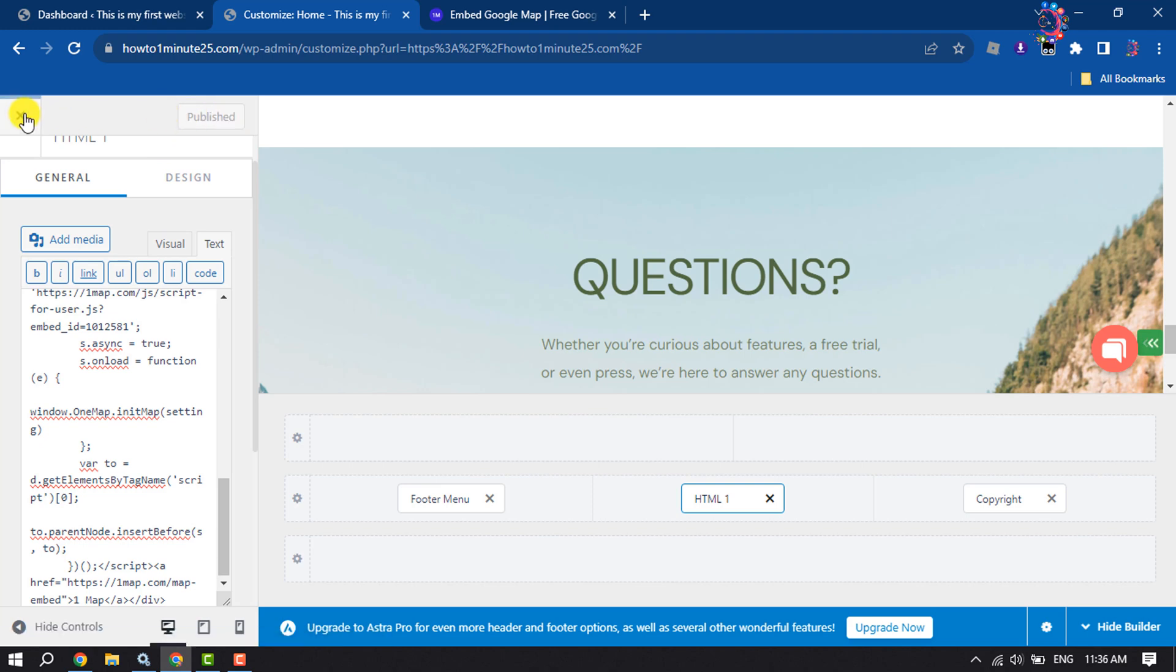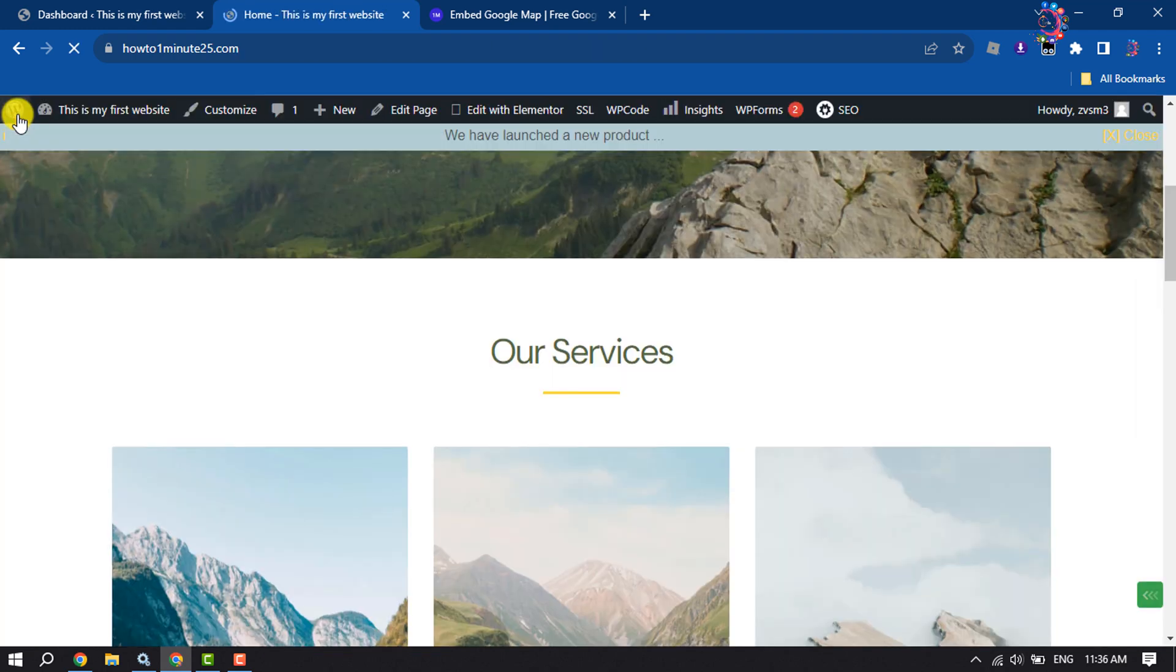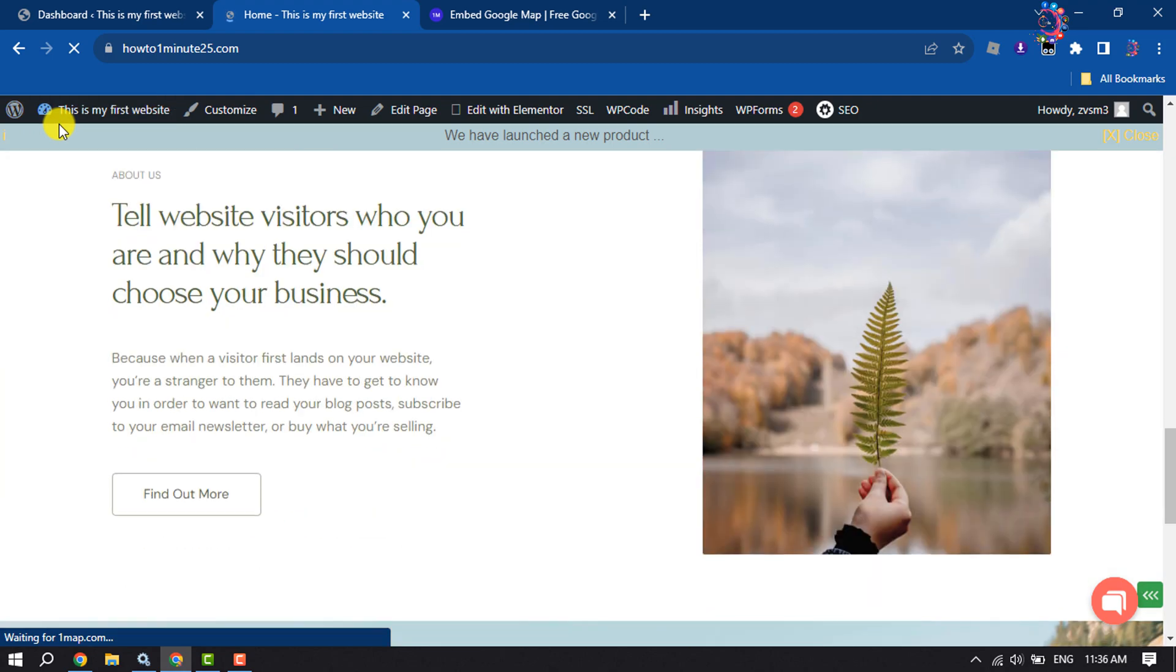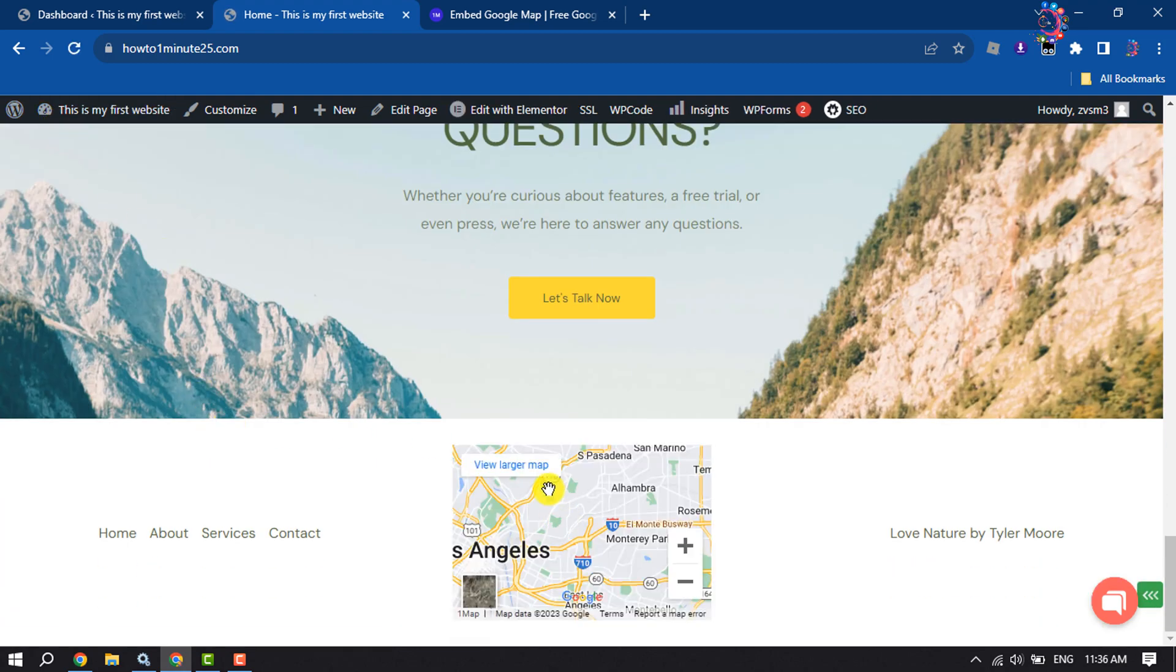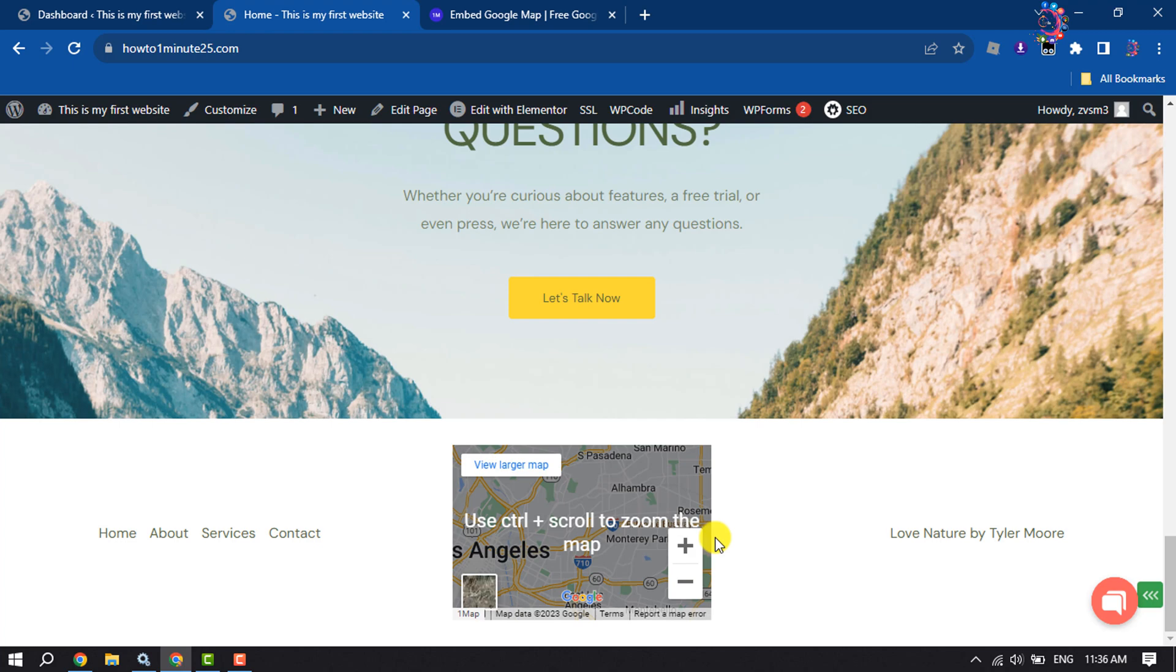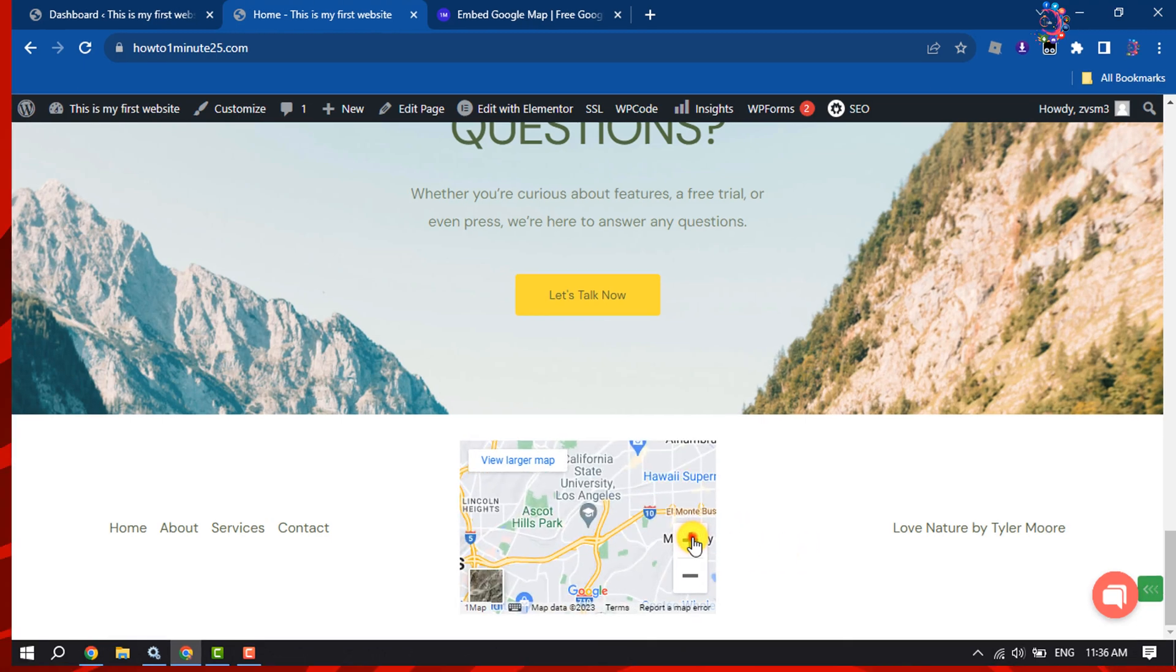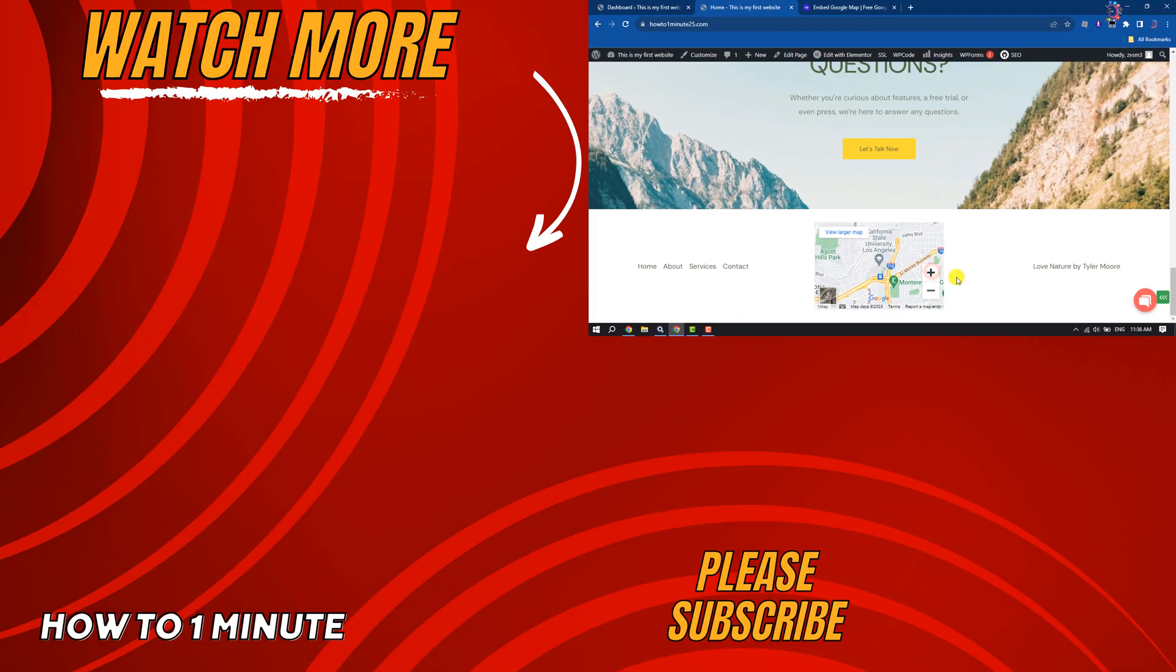Now I'm going to reload my website. As you can see, the Google map has been successfully embedded to my WordPress website footer section. If you find this video helpful, don't forget to subscribe. How To One Minute. See you in the next video.